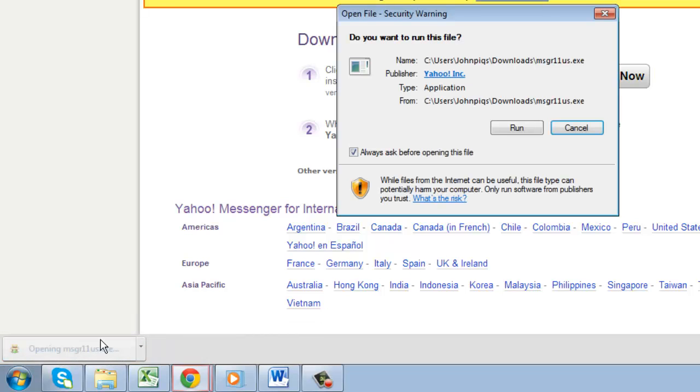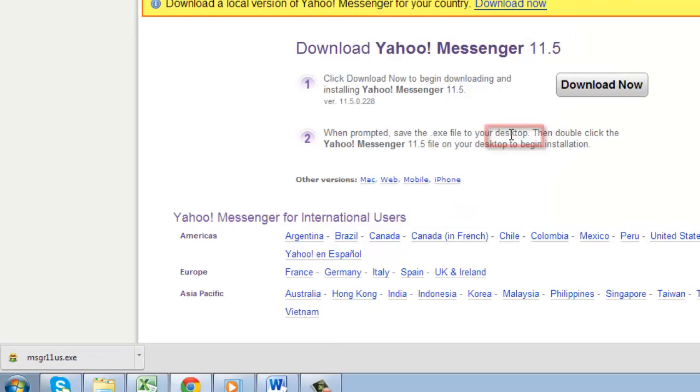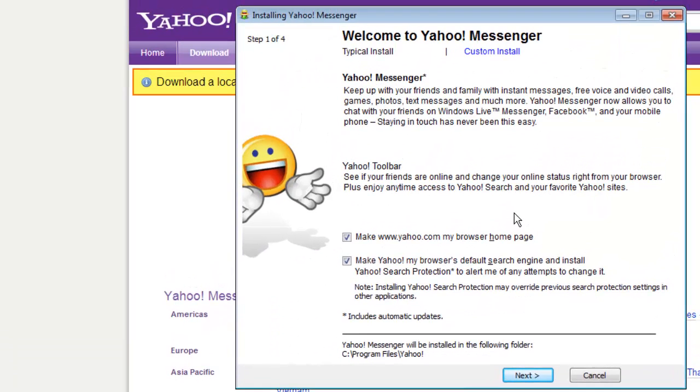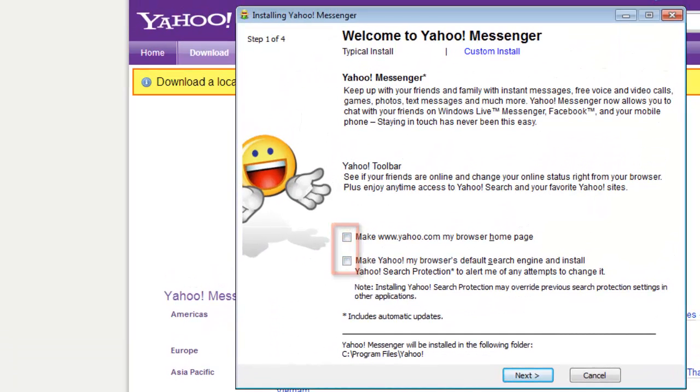Click Run in the dialog box that appears. In the installer, deselect the two checkboxes, then click Next. Accept the terms and then click Next again.